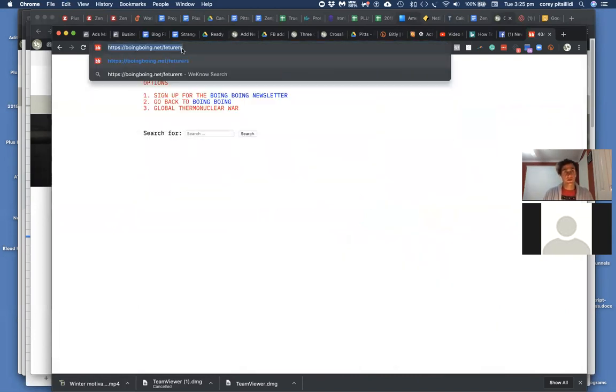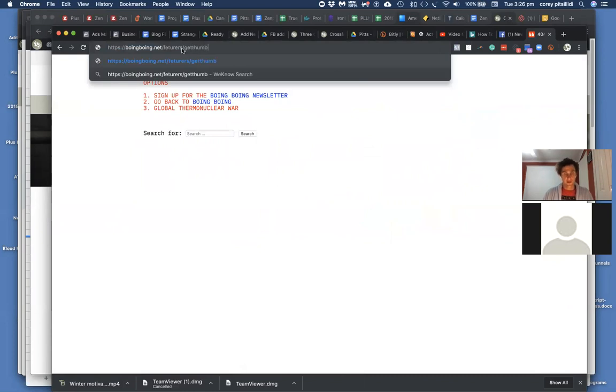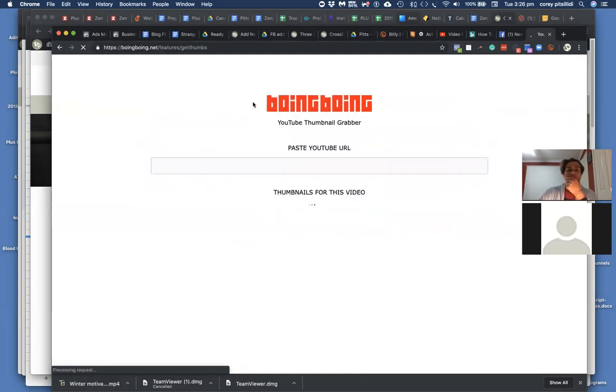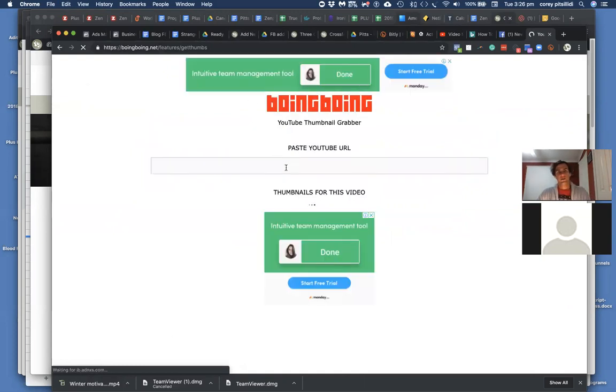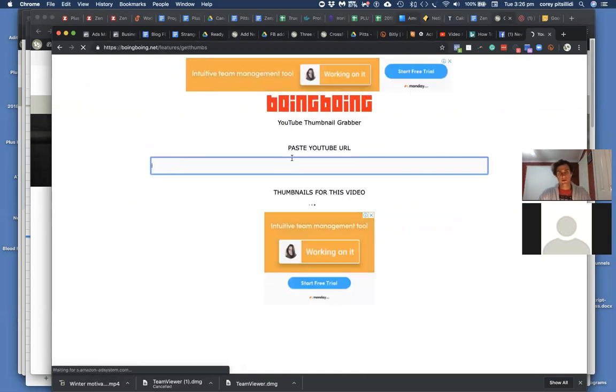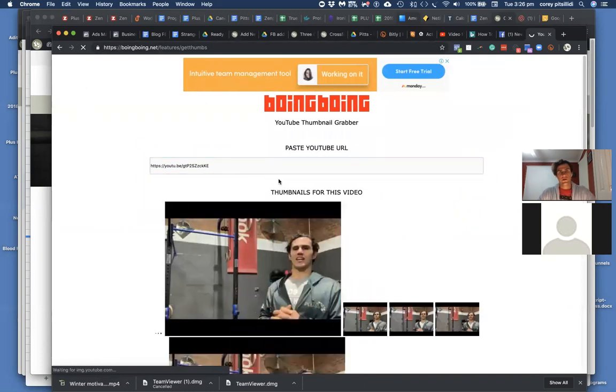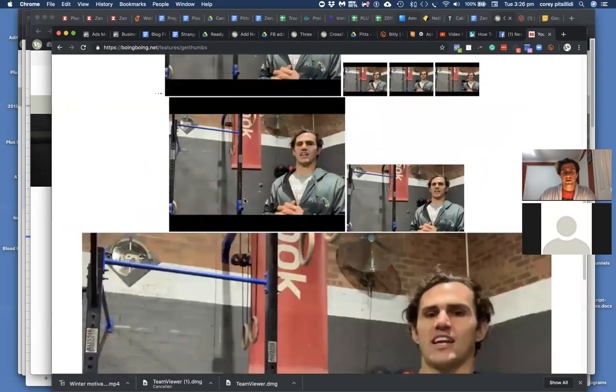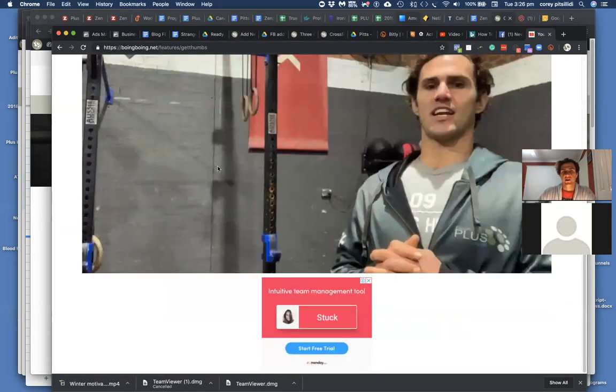Boing dot net, oh, she get thumbs. Now paste your URL here, okay, now that's the... okay, so now I just drag and drop them to the desktop.